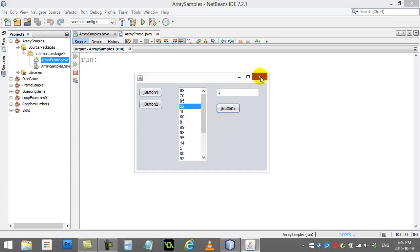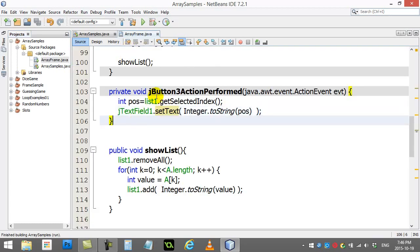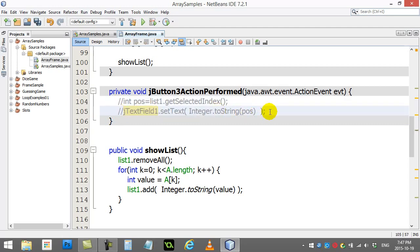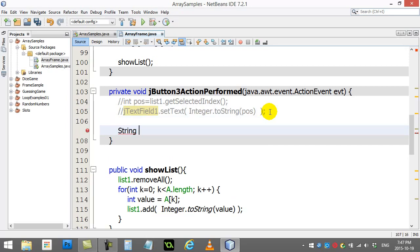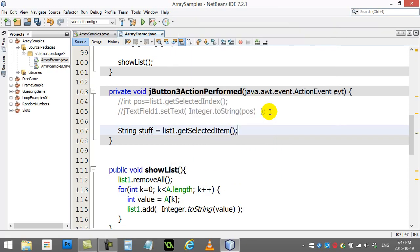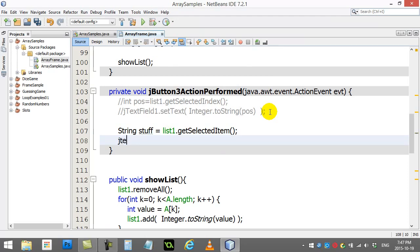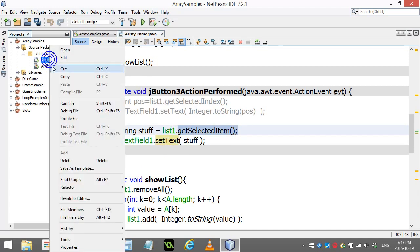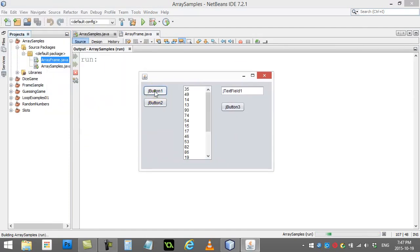How do you get the actual values out? There are two ways. Right now I'll comment out those lines. If you actually wanted to get the value out, you could do something like this. We know it's a string we're going to pull out, even though it looks like a number - the list stores strings. So I say: string stuff equals list1.getSelectedItem. That pulls out the value, and then I say jTextField1.setText(stuff). This works equally as well - it's actually getting the value from the selected item. So when I run this one, fill it, select 90, and it puts 90 in.